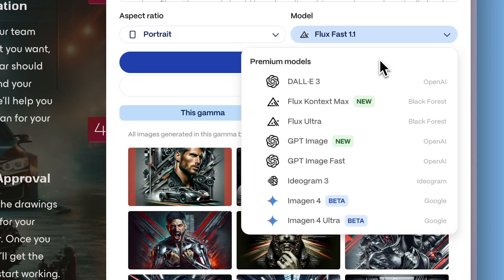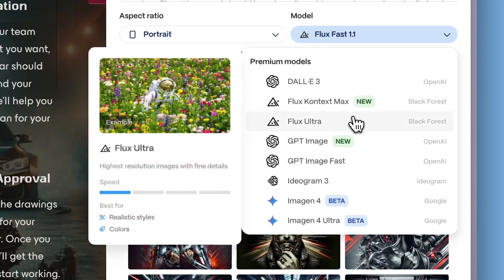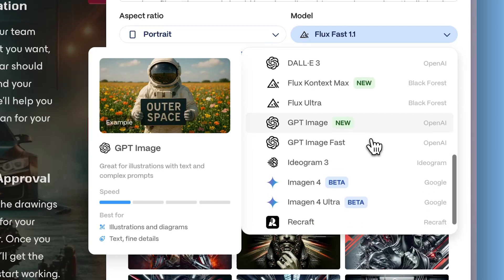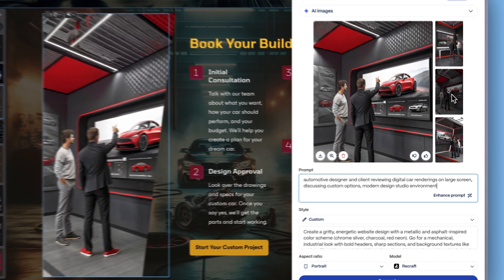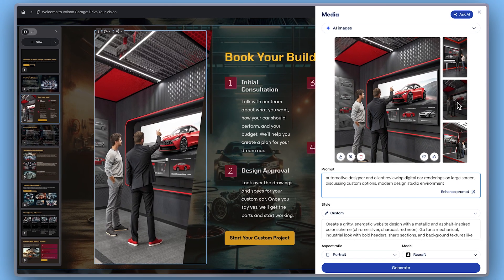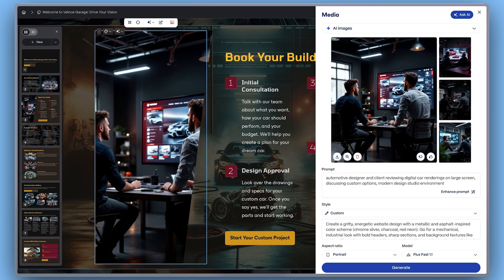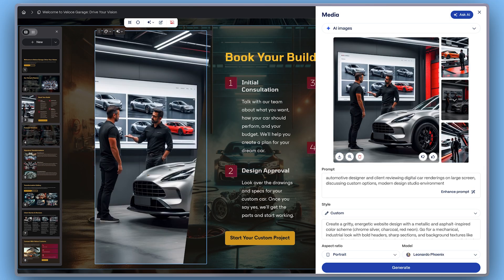Premium models including Flux Ultra, GPT Image, and ReCraft are built for high-end results like editorial style visuals, detailed illustrations, and more creative control. Pick the model that best fits your vision, and don't be afraid to experiment for different results.